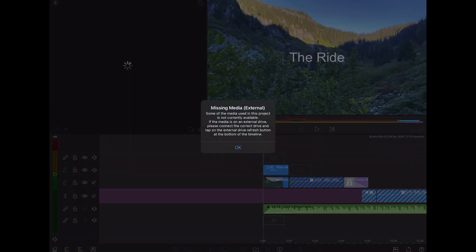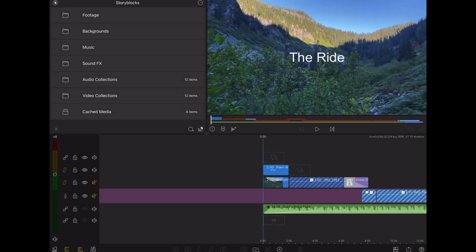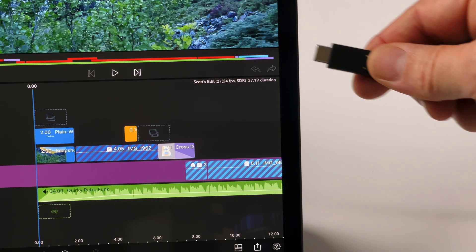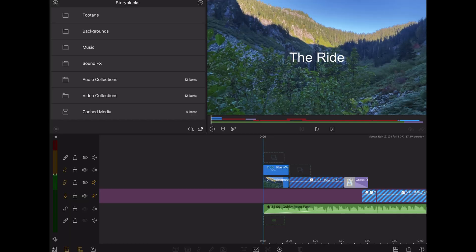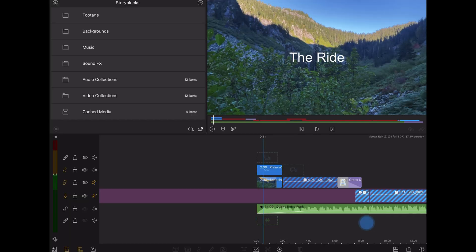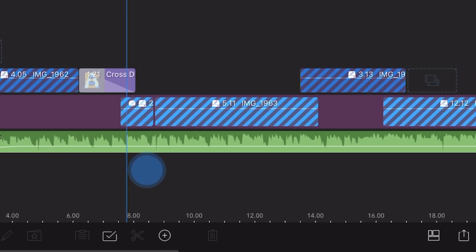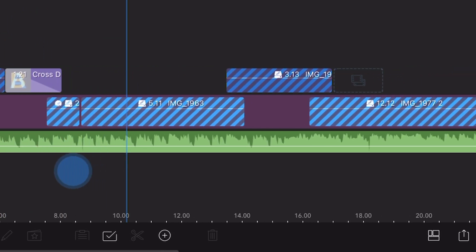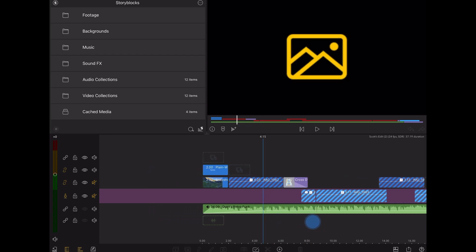And here I get this error message telling me I have missing media. I'll hit OK, plug my drive in, give it a couple seconds. Now the footage on this timeline has these diagonal red stripes indicating missing media, plus no image showing in the preview.